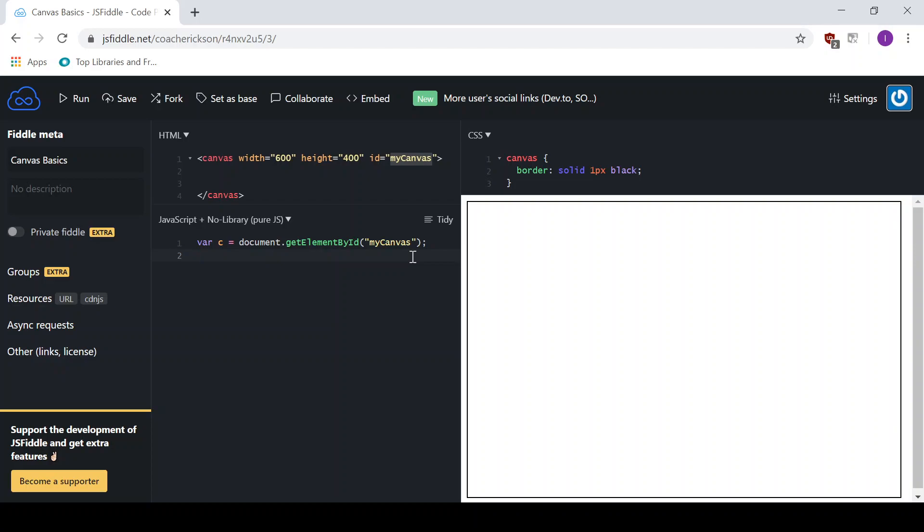The second thing that we have to do to get this set up, then, is we need to create a context for which we're going to use this. And so I'm going to use a variable context. And I'm going to just make it short. So I'll go CTX is equal to C, which is the Canvas element that we just got. And I'm now going to use the method getContext.